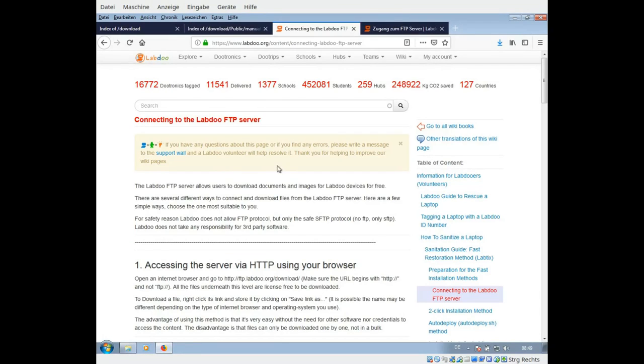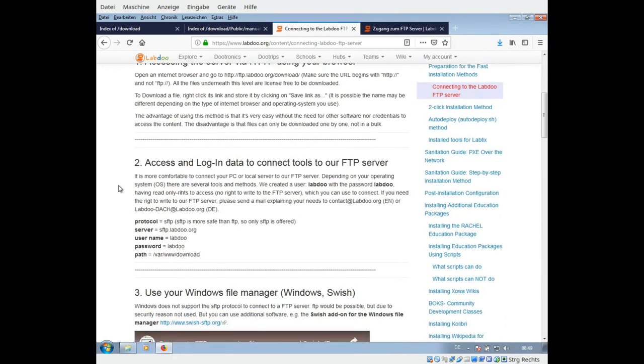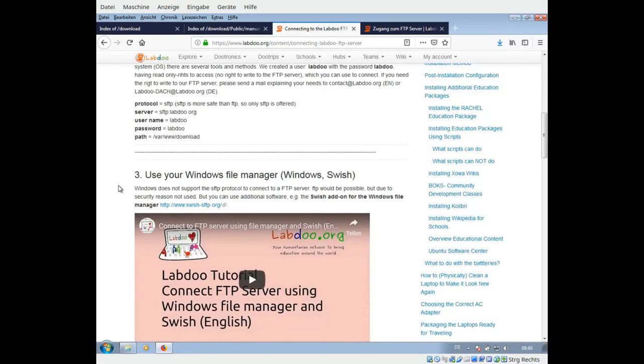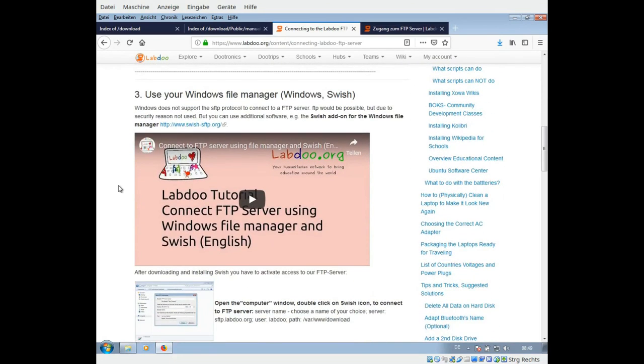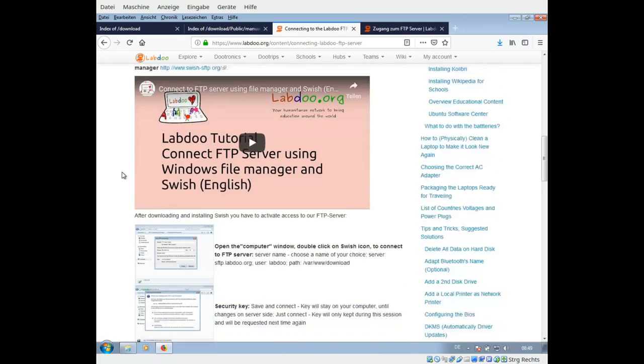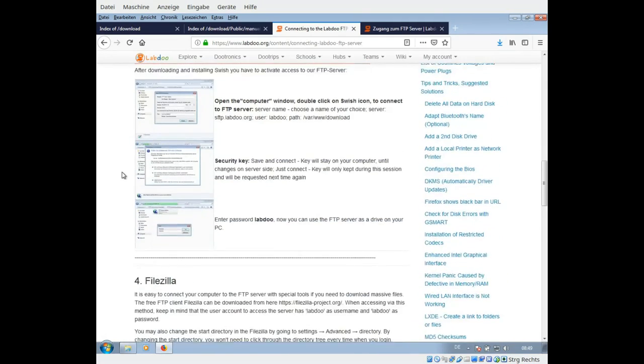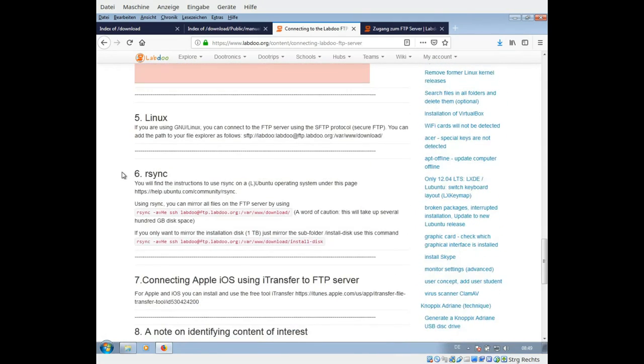For that reason, we implemented in our labdo wiki connection to the labdo FTP server a special page, and here you can read about several methods, including connecting your Windows file manager using an add-on called Swish, or using FileZilla or other tools.